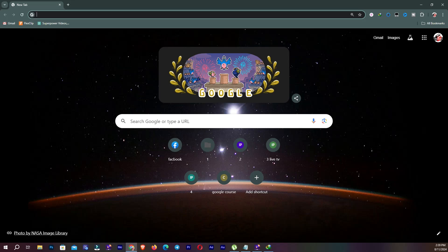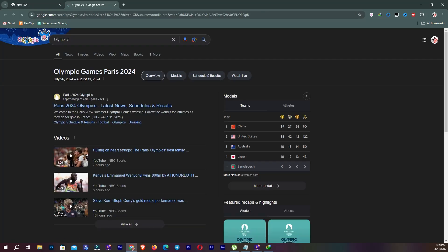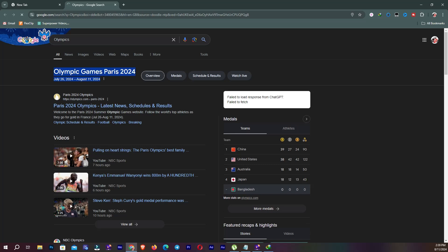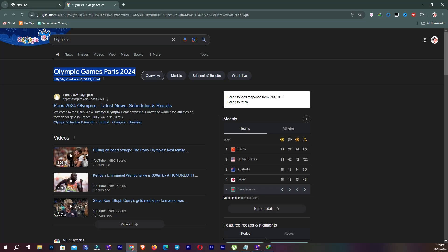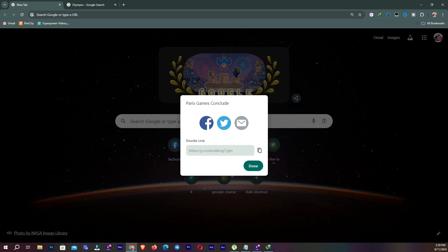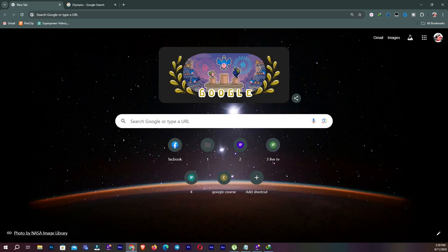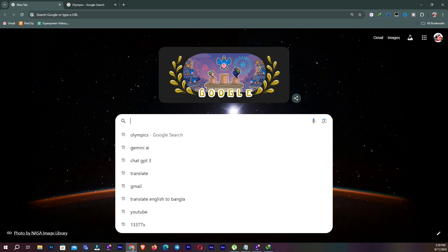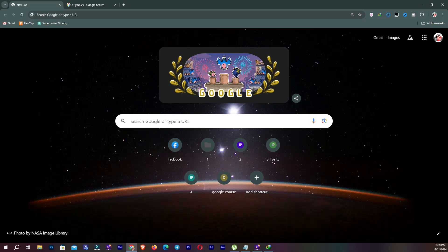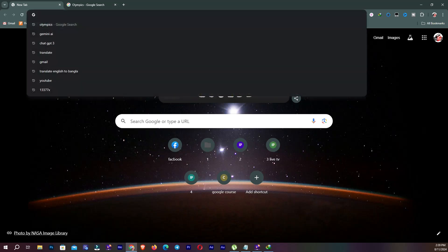If you select this image on the homepage, it will show you the history of that image — for example, Olympic Games Paris 2024. You can also share this doodle to Facebook or anywhere. In the search bar, you can search for a website by its name or link, or by URL.